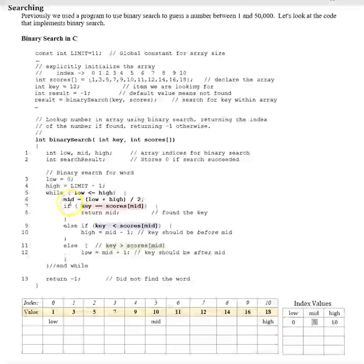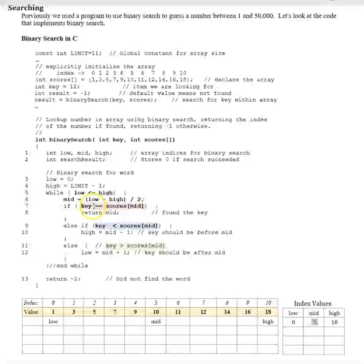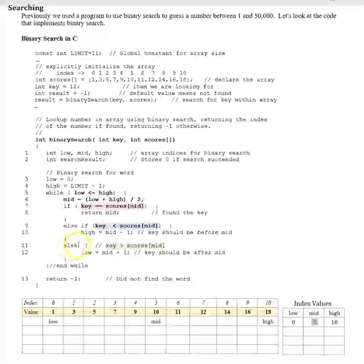Now we go through our decision-making logic. If key equals scores[mid]: is 12 equal to scores[5] which is 10? That's false. We go to the else-if branch: is 12 less than scores[mid] which is 10? No, that's false too. So we go to the else branch: is 12 greater than 10? Yes, that's true. So we take mid (5) plus 1 and that becomes our new low.